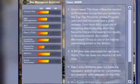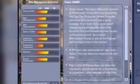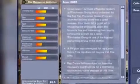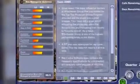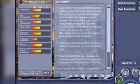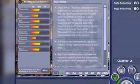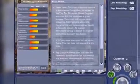This is an 8-quarter simulation, and at the end of each quarter you will be provided feedback on your decisions — what worked and what did not.